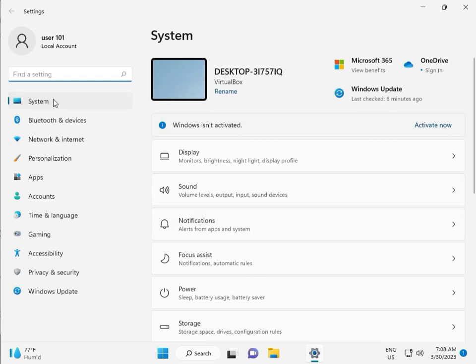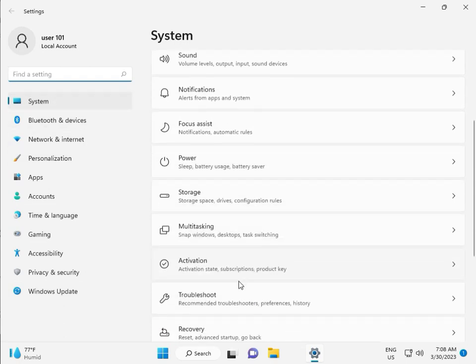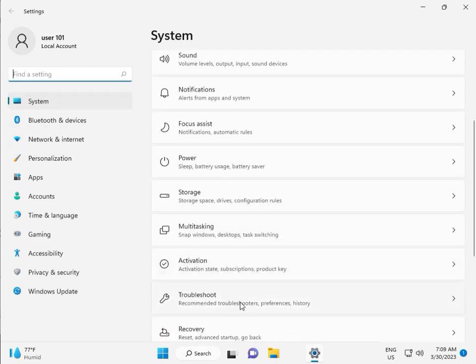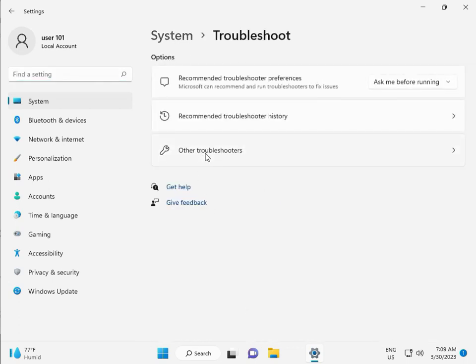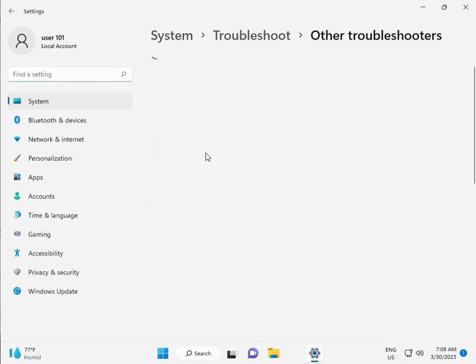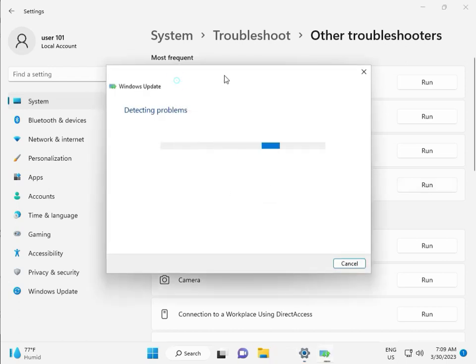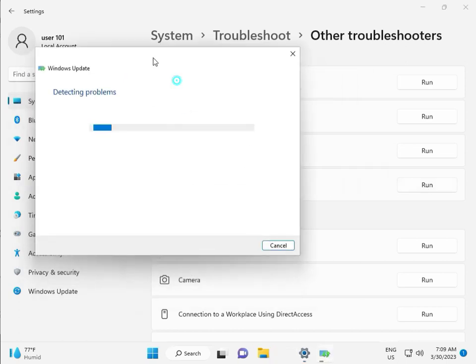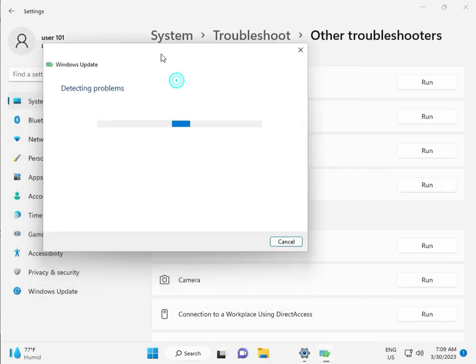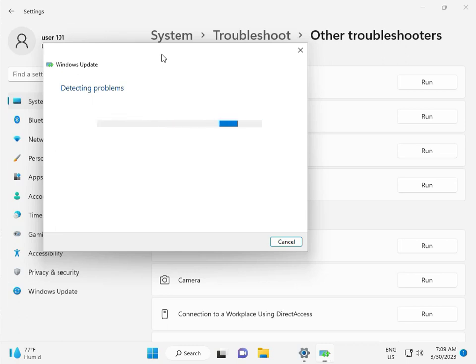Then guys, in System, scroll down to Troubleshoot, Other troubleshooters, and run. This is actually a feature by Microsoft Windows, so you can run, fix your issues and some other services will restart automatically. So please wait a few minutes.